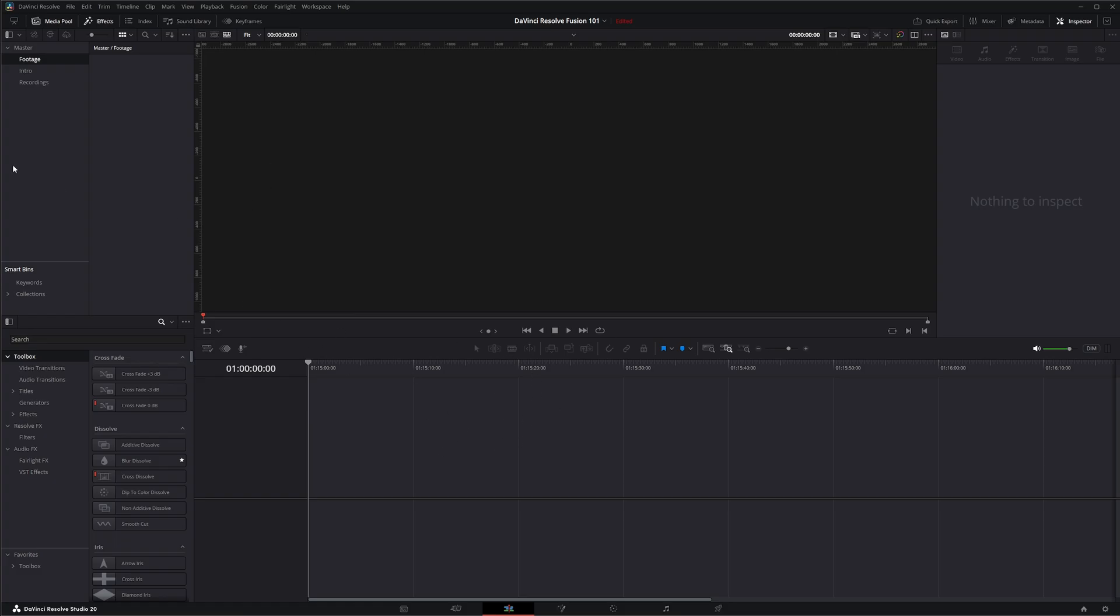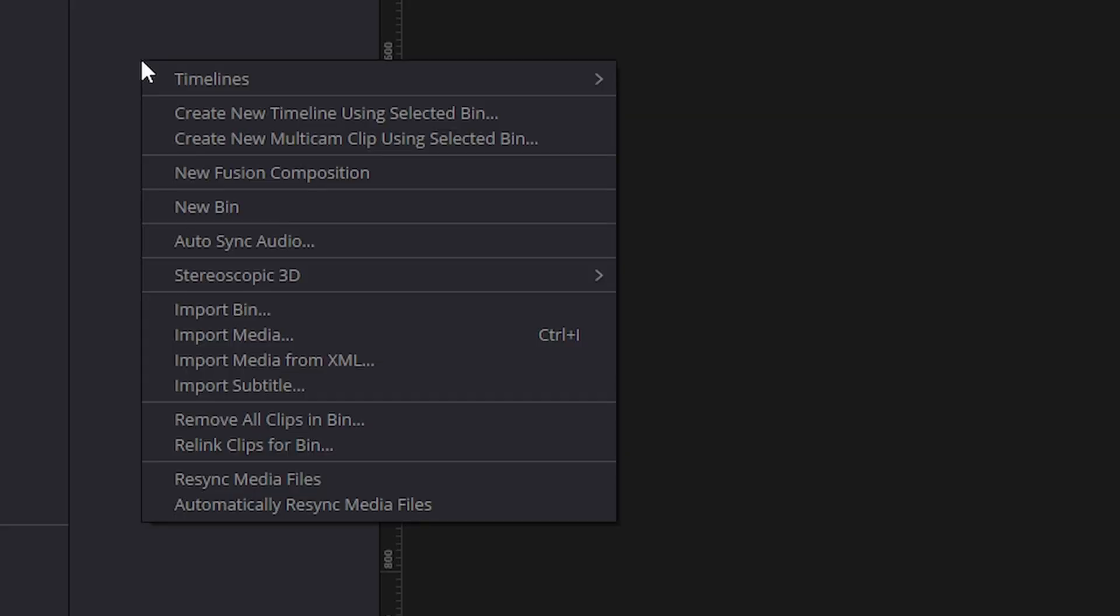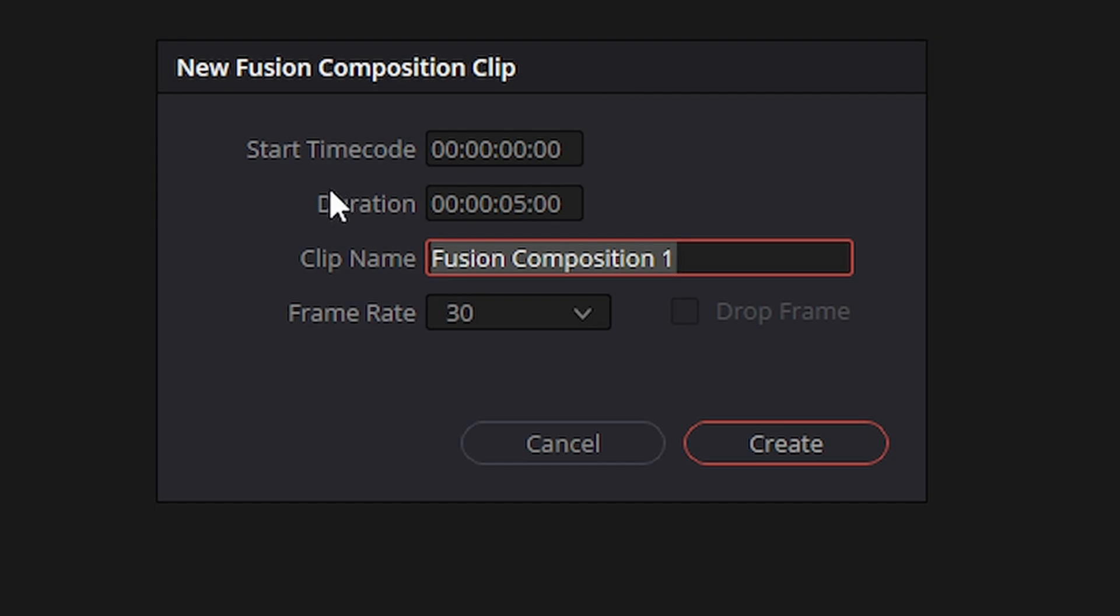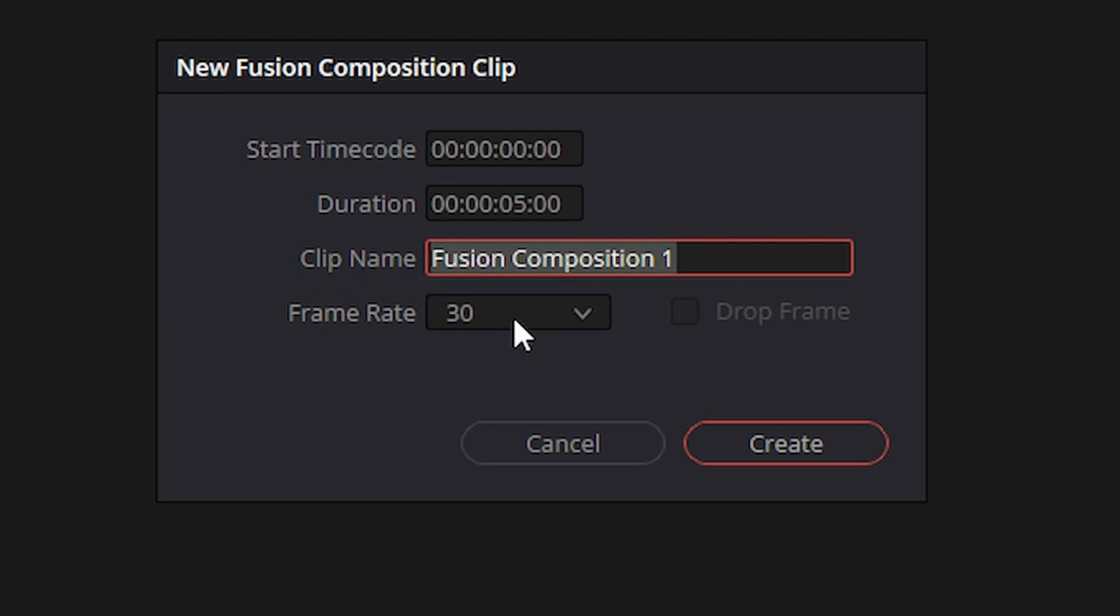So the first way we can add a composition is by right clicking in our media pool. You can select new fusion composition and we're going to get this pop-up with our starting time code which you can change if you want. The duration by default is going to be five seconds but we can change that. You can change the clip name as well as changing this frame rate.